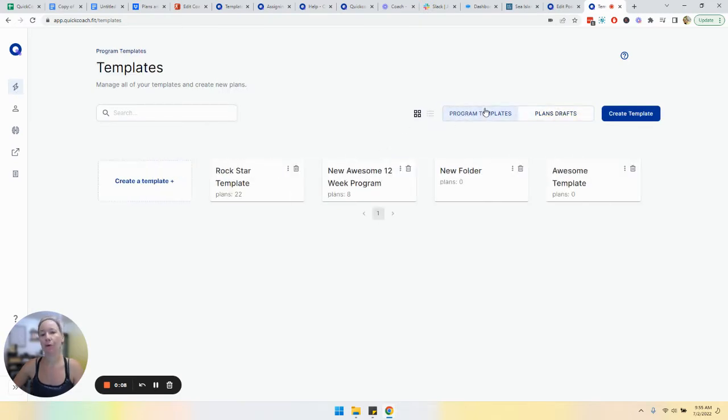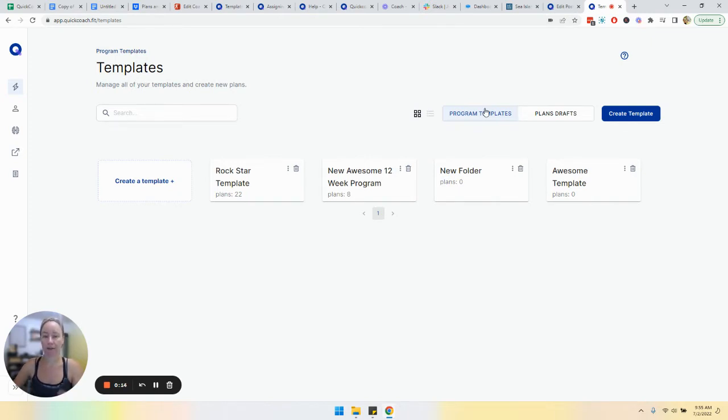Your program templates are essentially folders in which you can store your plans, and typically you're going to see two ways to use these folders.